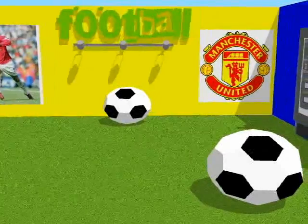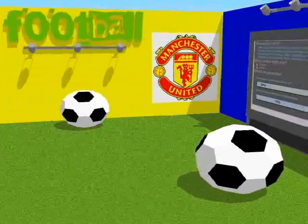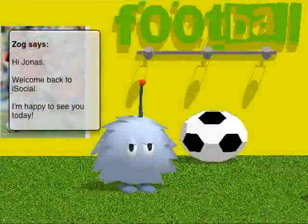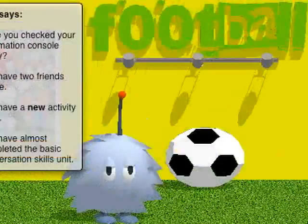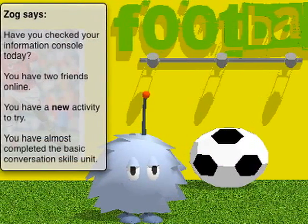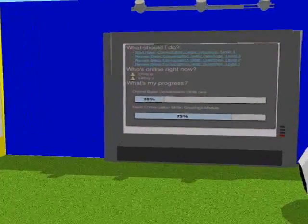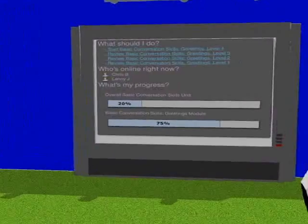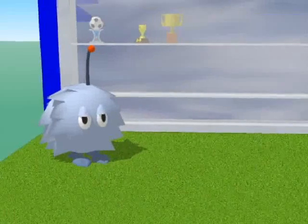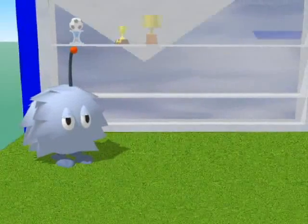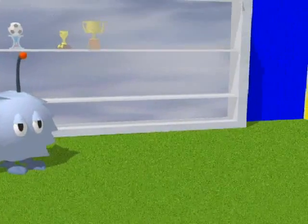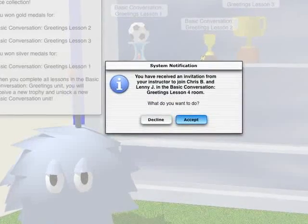Under the supervision of his special education teacher or his parents, Jonas logs into his iSocial account and is presented with a personalized 3D home. In this space is a personalized agent for Jonas. This agent prompts Jonas to check his iSocial information console for news and information. This console provides suggestions for things to do, information about others who are online, and ways to review what has already been accomplished. In addition, the personal space has a trophy case that shows the trophies Jonas has won from completing the previous three lessons in a basic conversational unit.